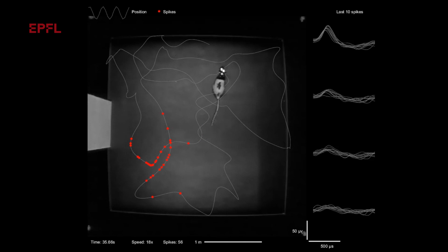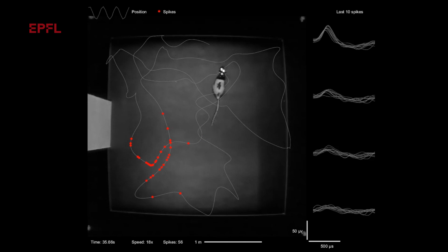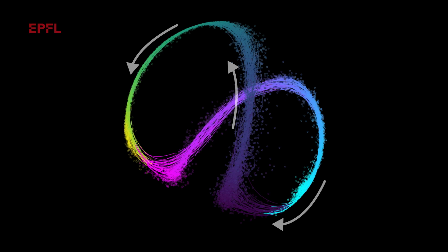Here we have an example of a rat moving up and down a linear track while we record neural activity from the hippocampus. In this example, we shape the embedding space with position information and find an embedding space that is highly accurate at decoding the position of the rat.